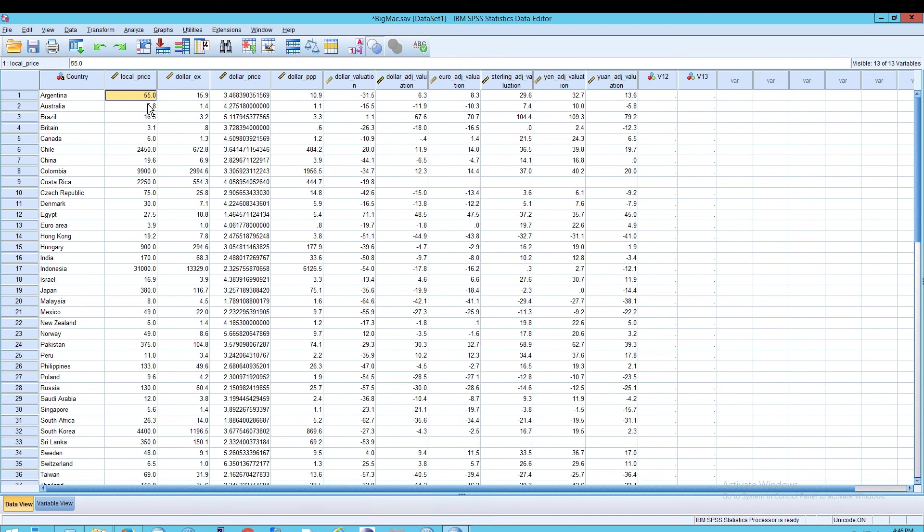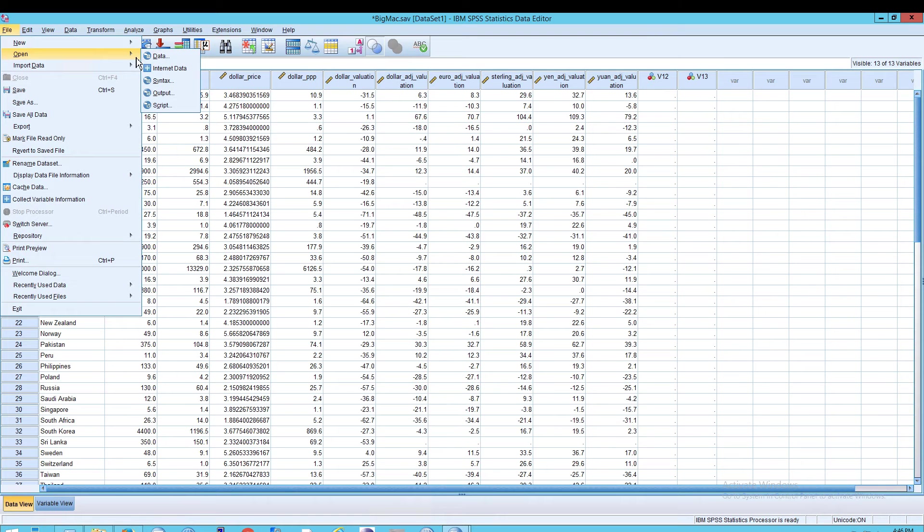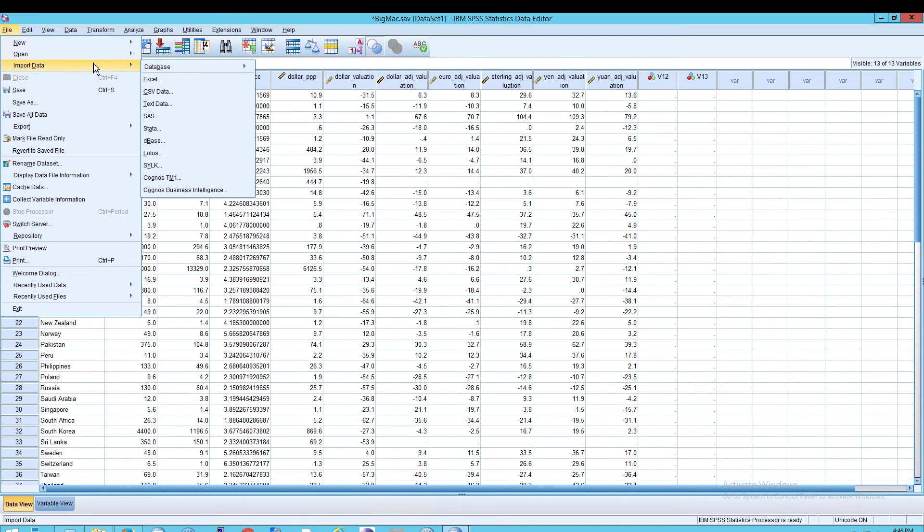So that was our Excel file. Now let's say that we want to import a CSV file. Essentially the way you would do this, and really the way we did it last time, was to go to File, Open, and Data, and we selected an Excel document.